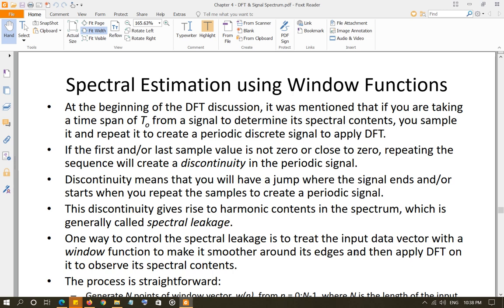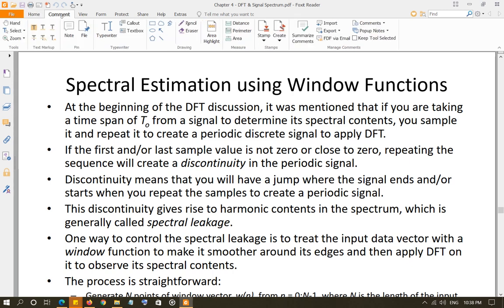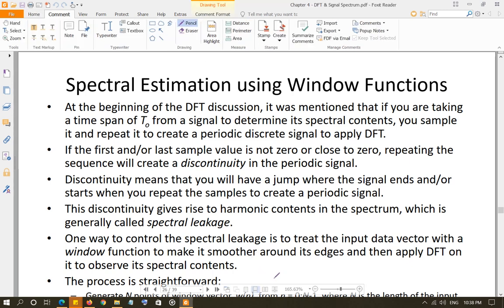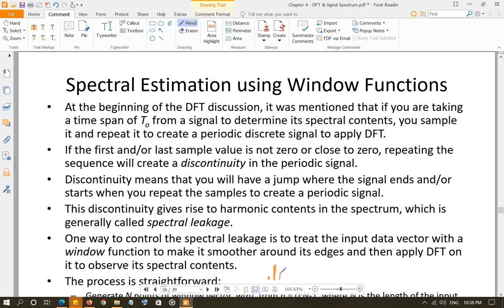Now, there is another condition which says that when we repeat the samples, they should be continuous to each other. What do I mean by continuous to each other? If you are taking samples — let's say you take 4 samples: sample number 0, sample number 1, sample number 2, sample number 3 — and then you repeat this. So this is pretty much your signal like this.